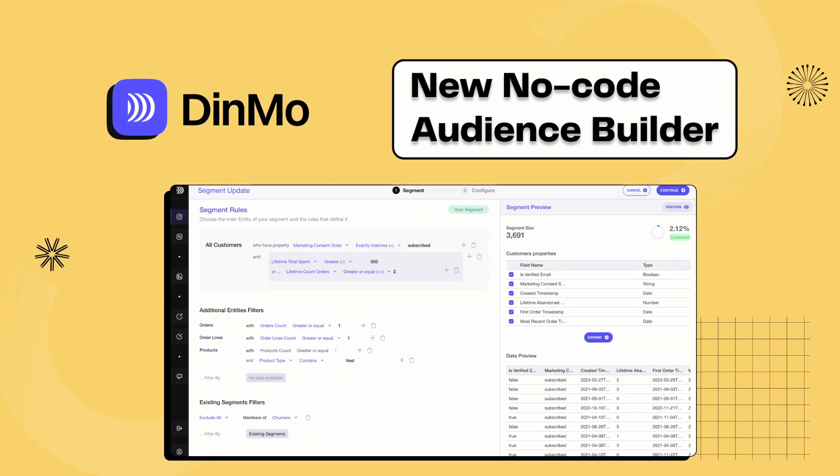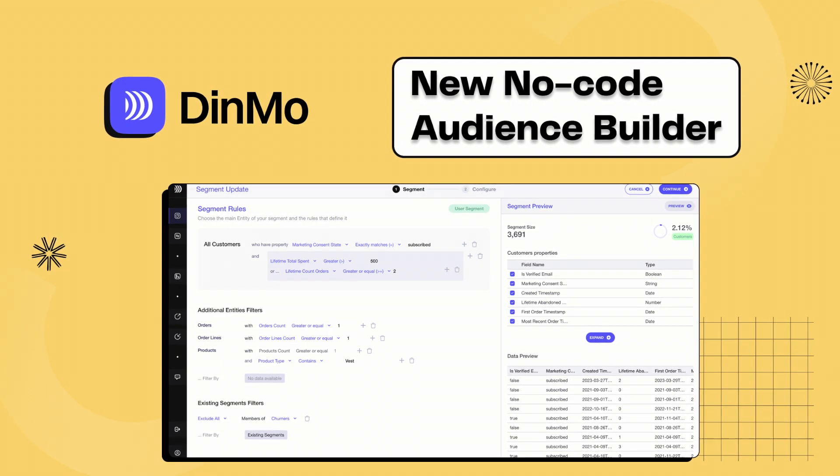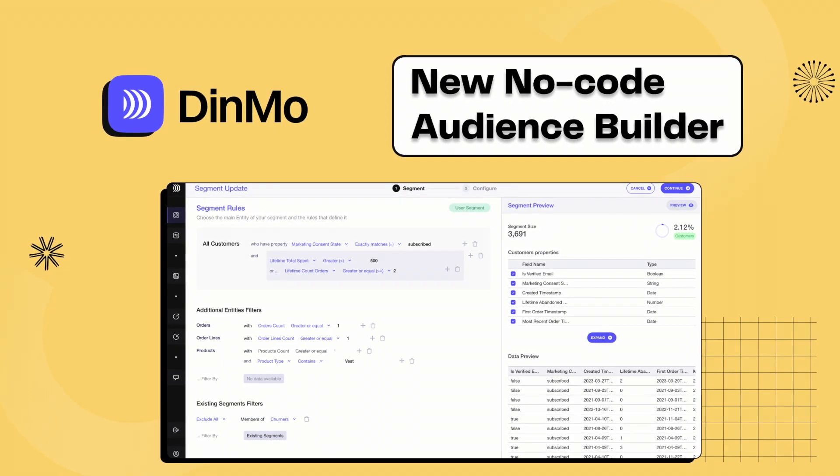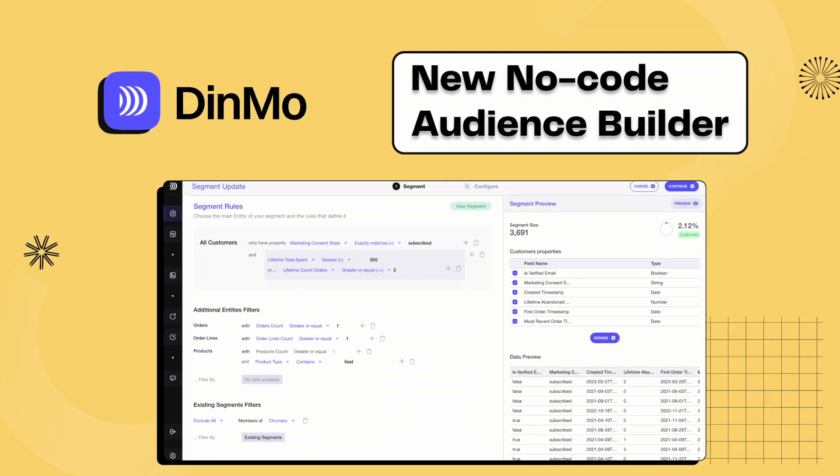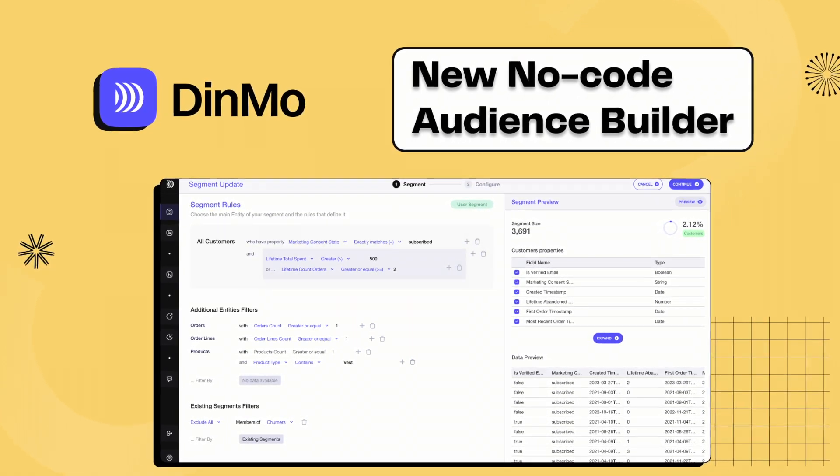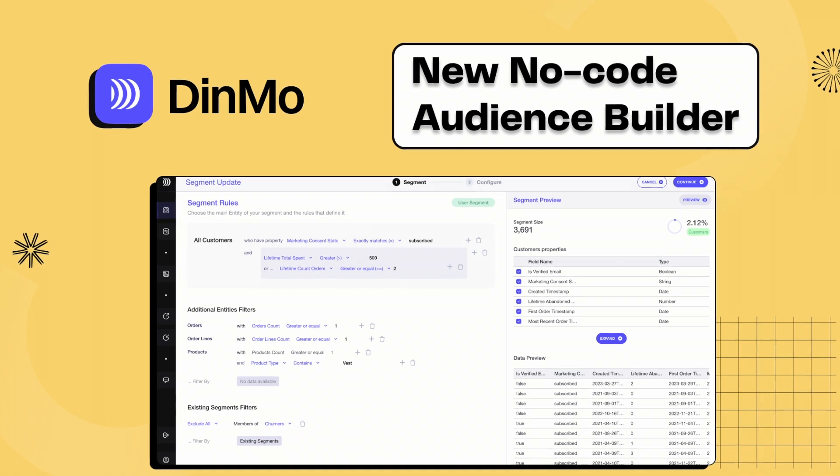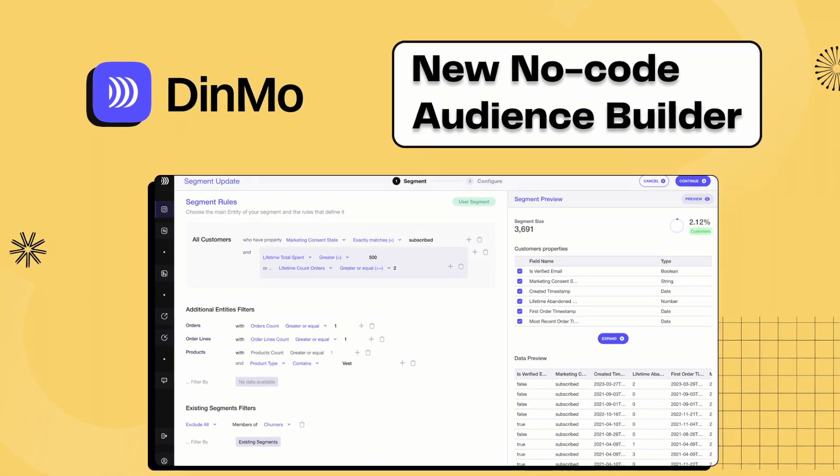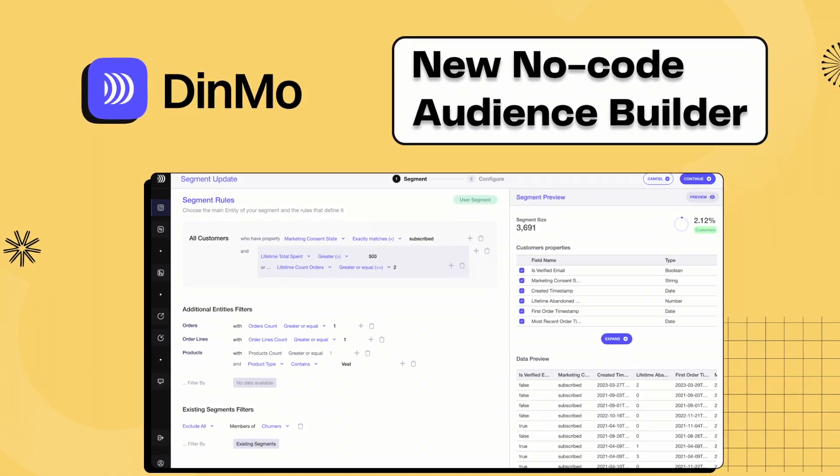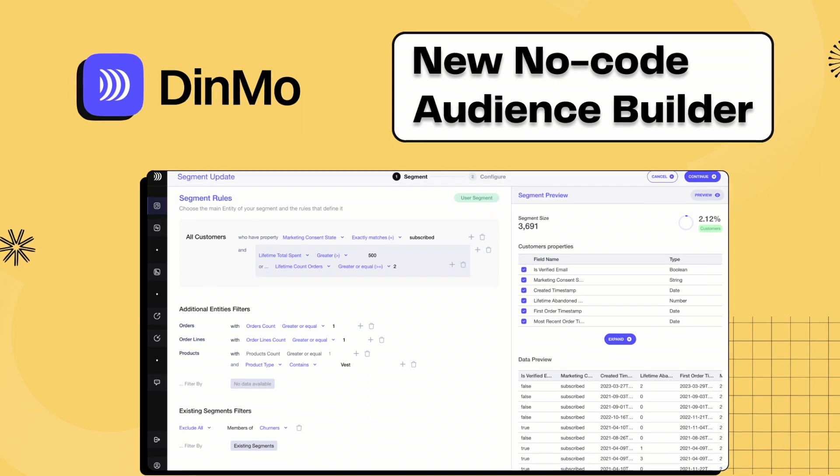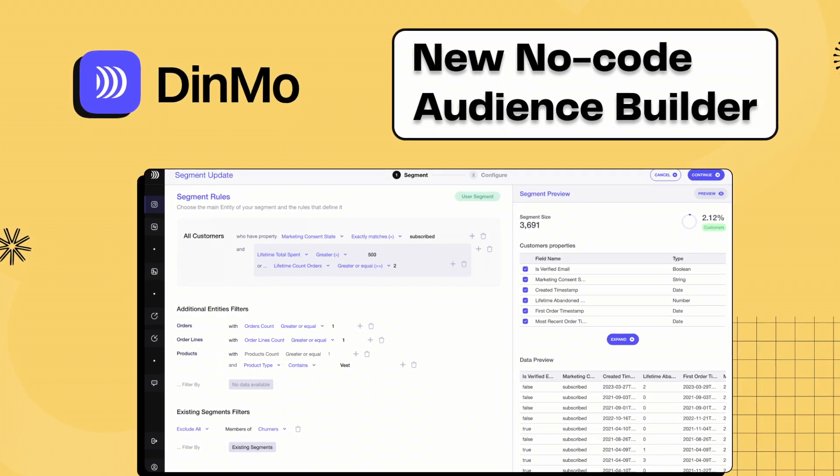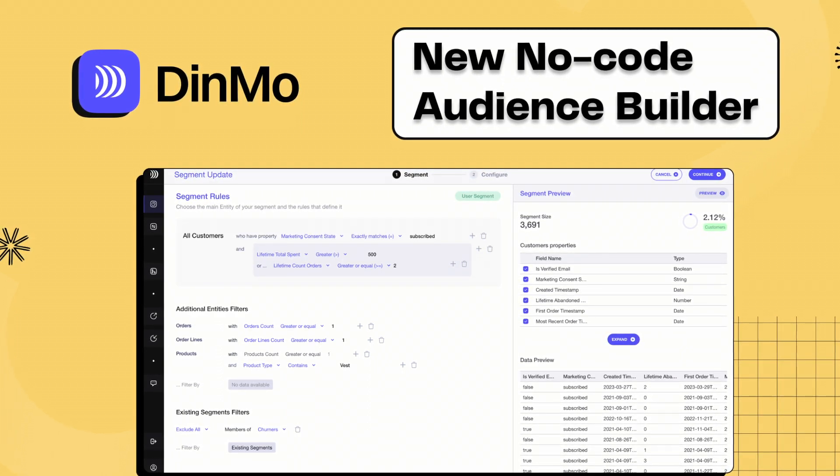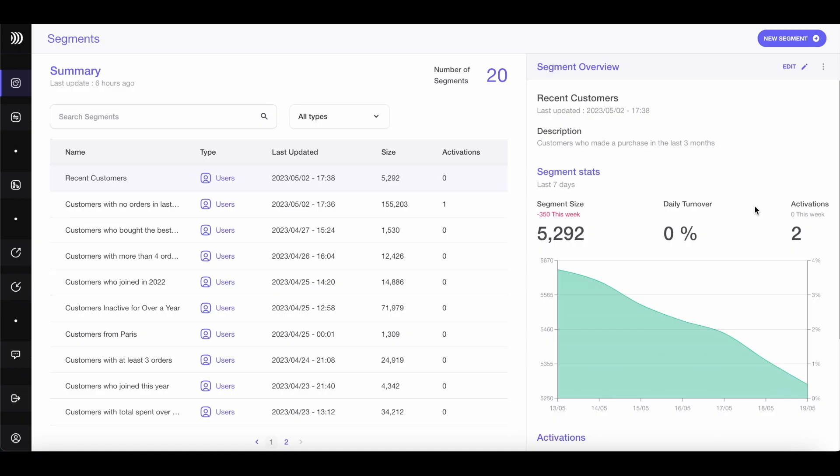Hi and welcome to this Dynmo video. Today, I'm excited to introduce you to Dynmo's new feature, the No-Code Audience Builder. It makes creating audiences and synchronizing them with your preferred platform easier than ever. You can do it yourself without relying on SQL experts. Let's dive in.